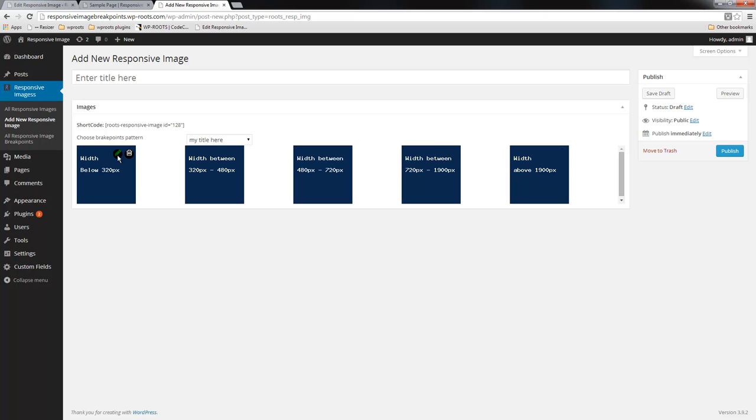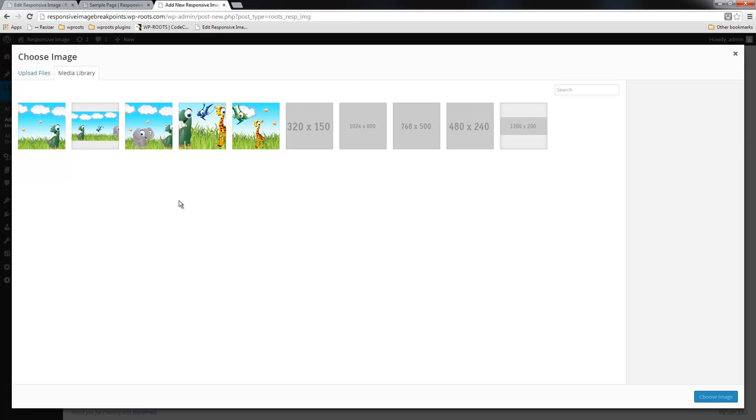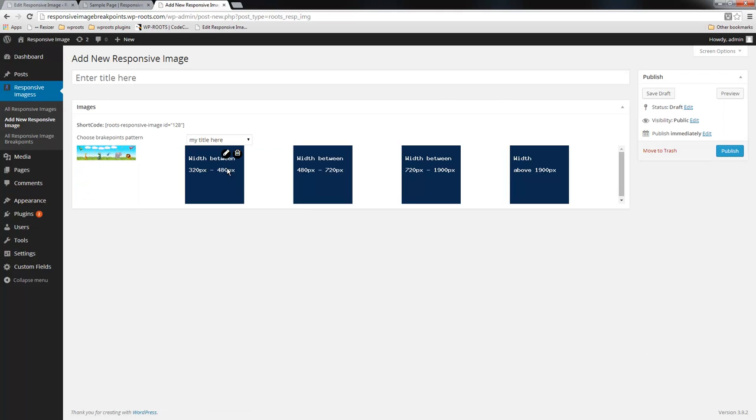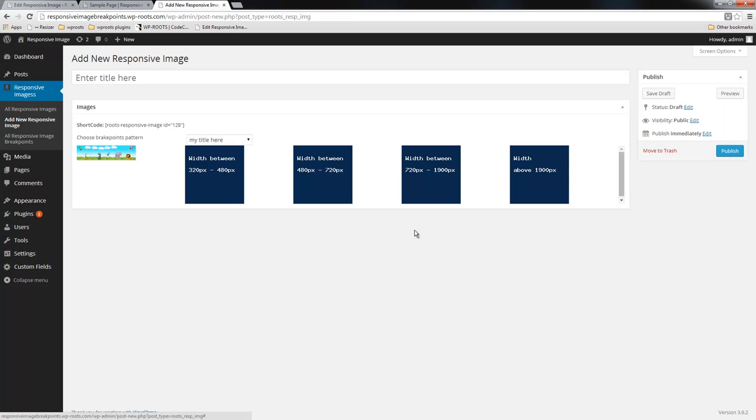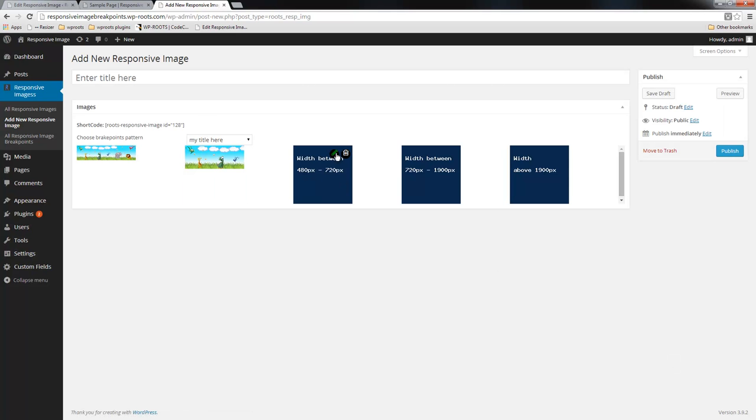I'm going to choose the images for this, just something at random here because I want to demonstrate how this works.